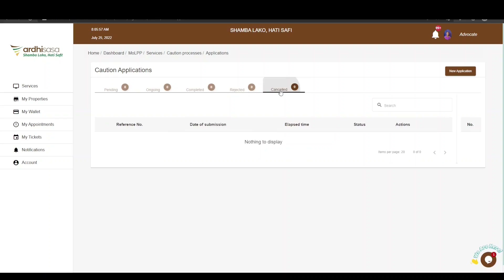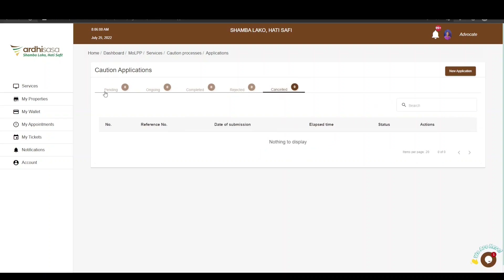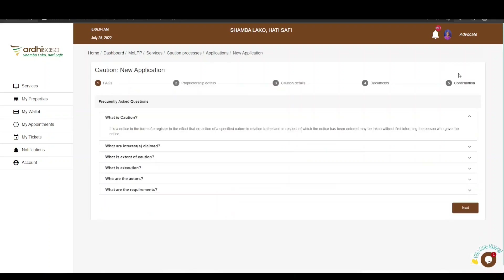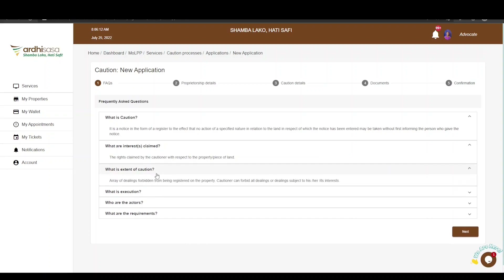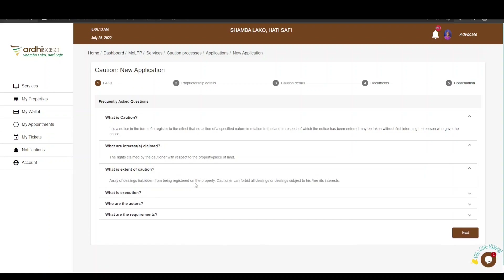Please note that if you have not switched roles, the New Application button will be unavailable. On clicking the New Application button, you will be navigated to a page with the FAQs — frequently asked questions — specific to the caution application. You can go ahead and explore the FAQ to get an understanding of this application.